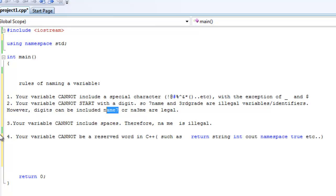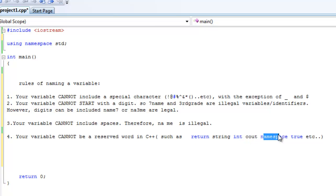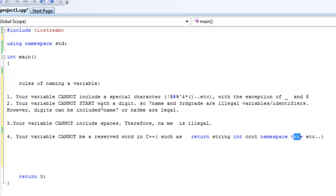Your variable cannot be a reserved word in C++, like return, string, int, cout, namespace, true, false. Anything that is a reserved word in C++, you cannot use as a variable. And there's a lot of those, so just look it up and see what they are. But don't worry about it. I don't think you'll think of naming a variable of those reserved words. So it's kind of a given.